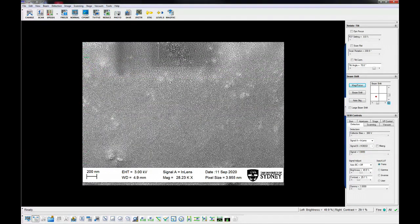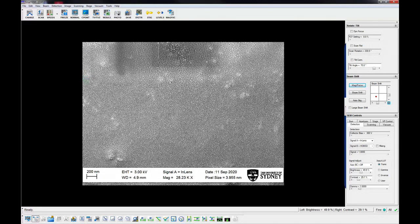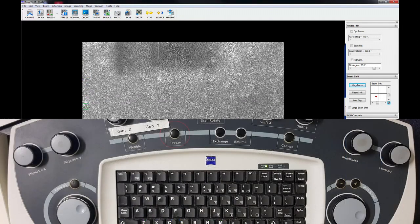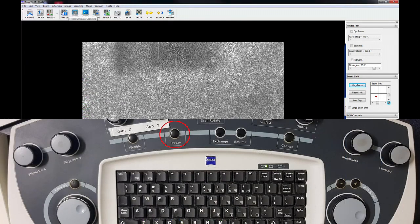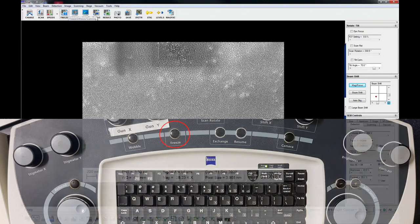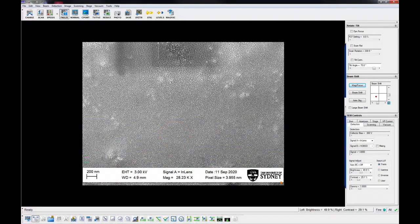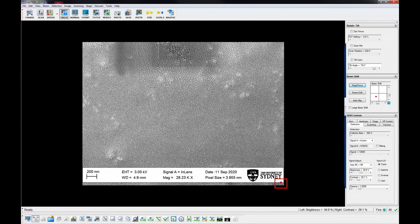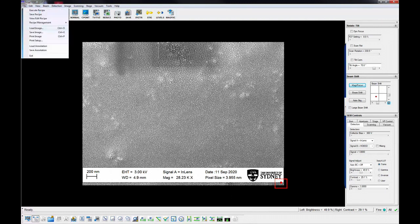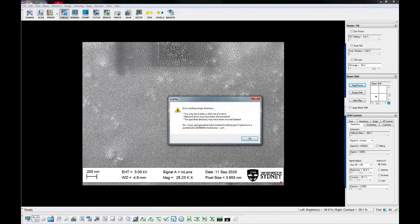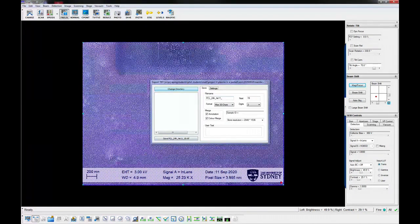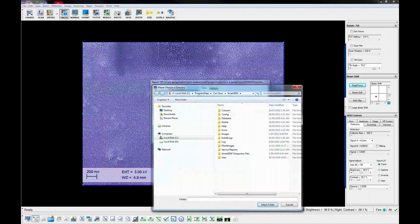Set the scanning option to freeze on end of frame. Press the freeze button. When the frame capture is complete, the orange indicator in the bottom right corner will turn red.